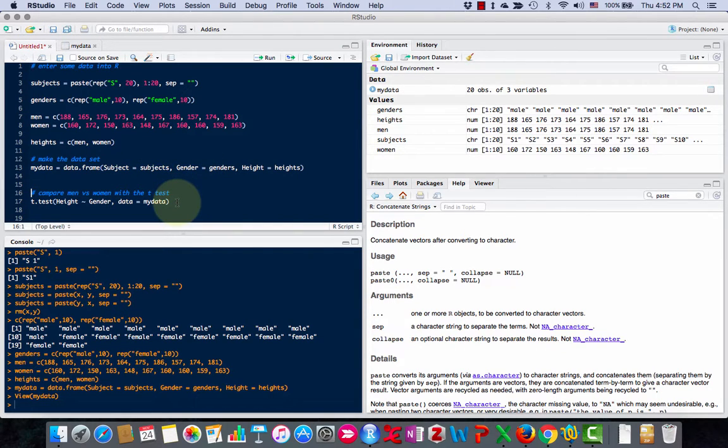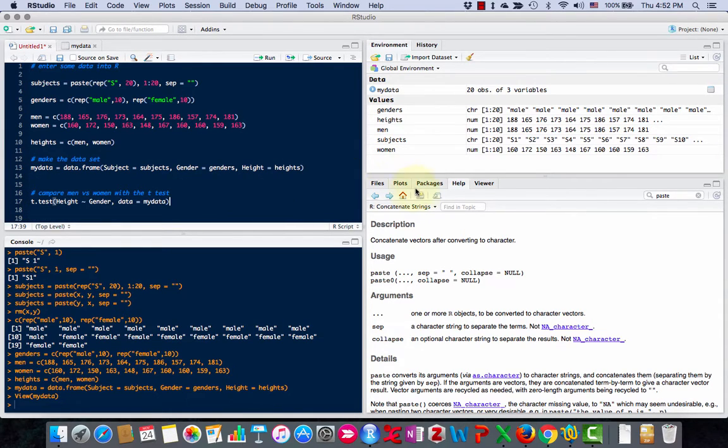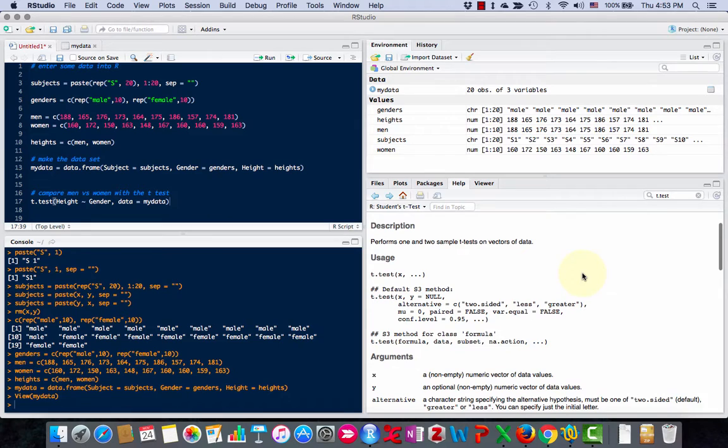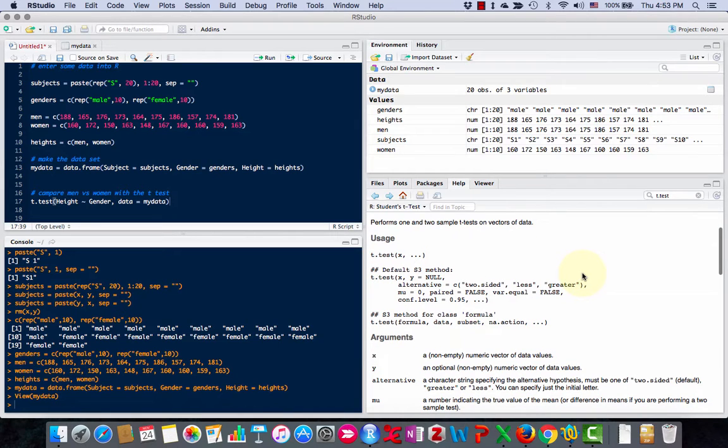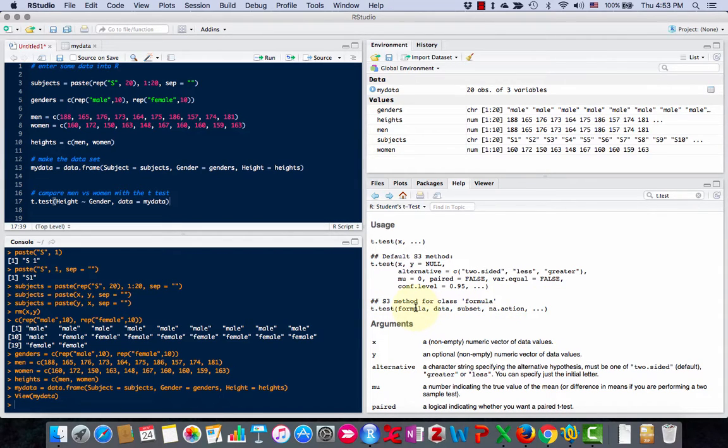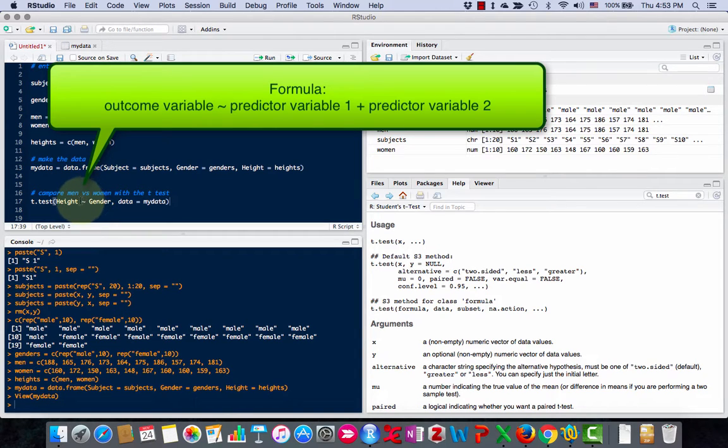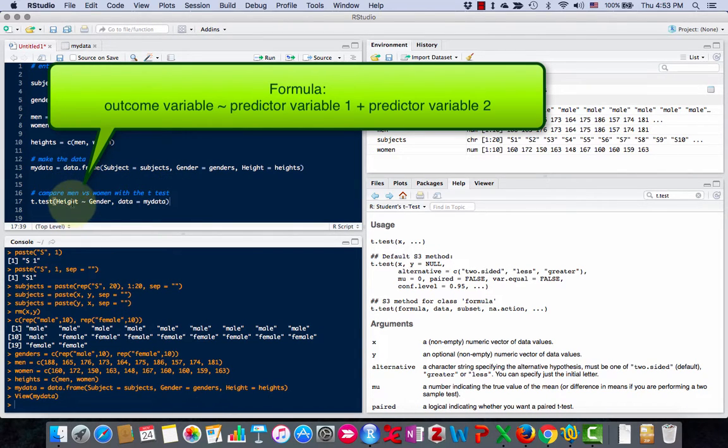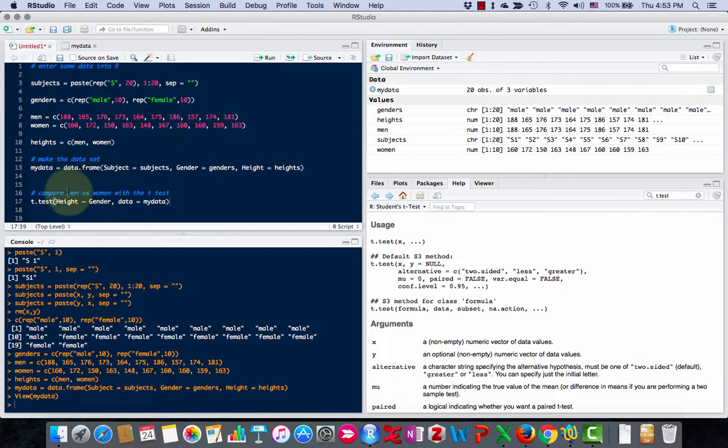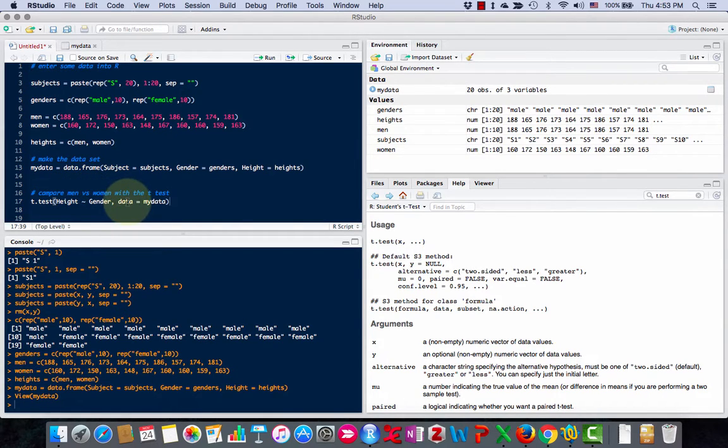Let's do a simple t-test with this. I'm going to use the command t-test. You can always search in the help file to see how they work. There's a few different ways to put it in. I'm going to use this way, which is using a formula. A formula in R uses this little squiggly mark. This is your output variable, your outcome, and this is your predictor variable. So, height as predicted by gender. The data is mydata.